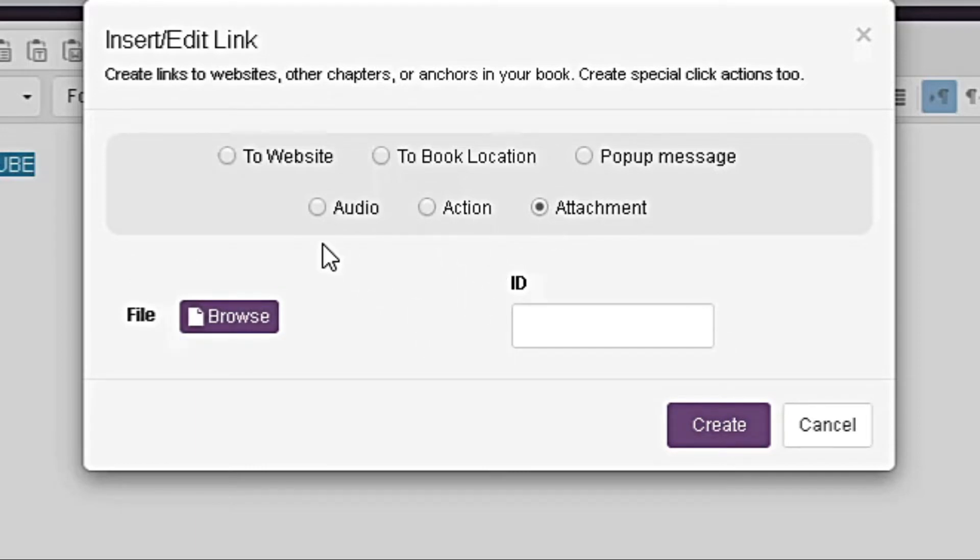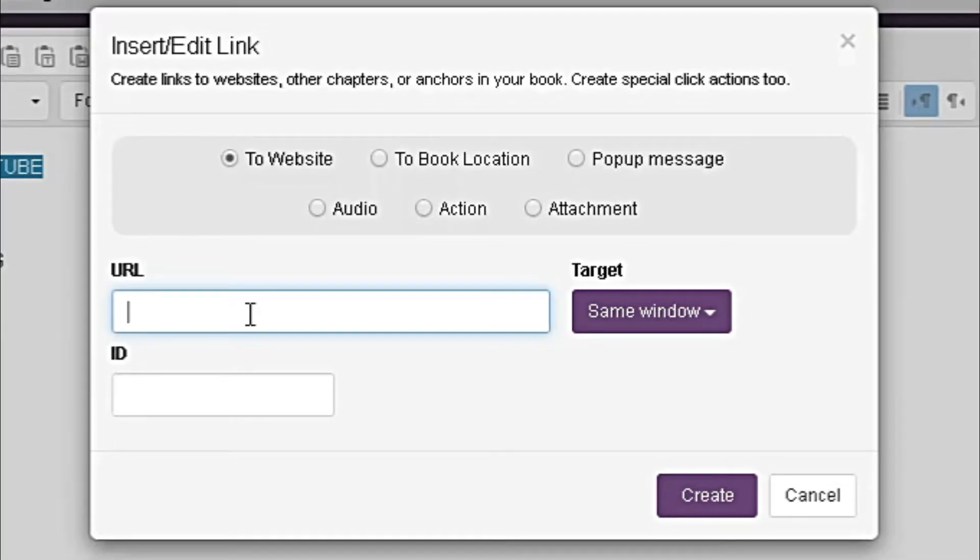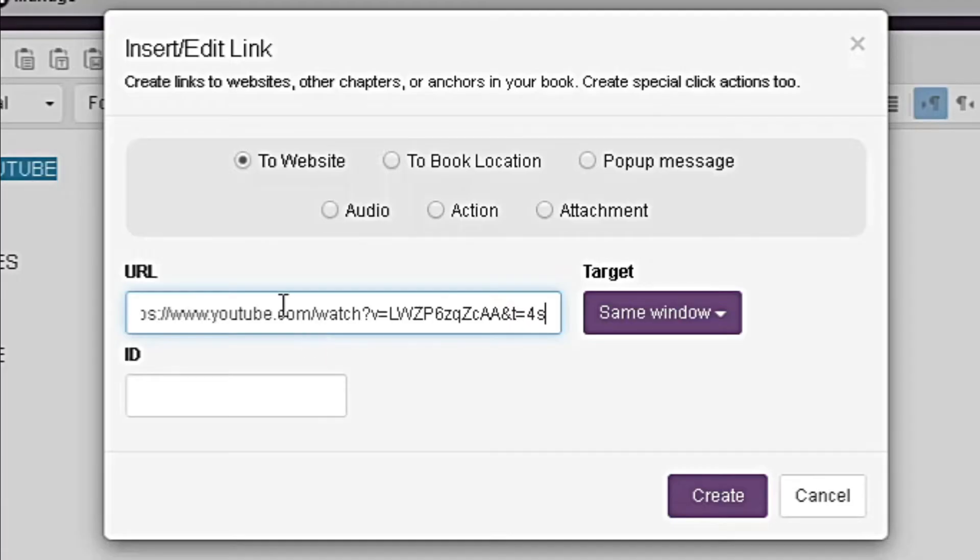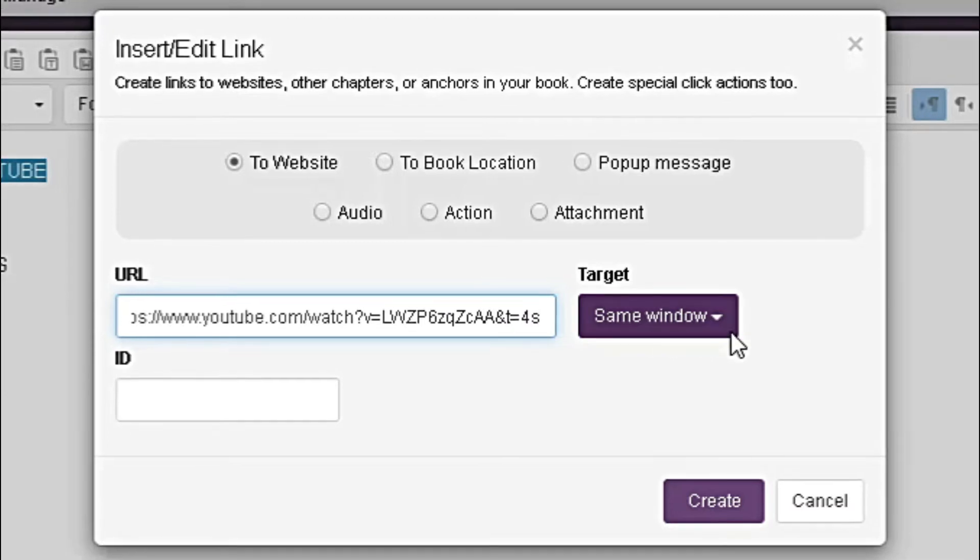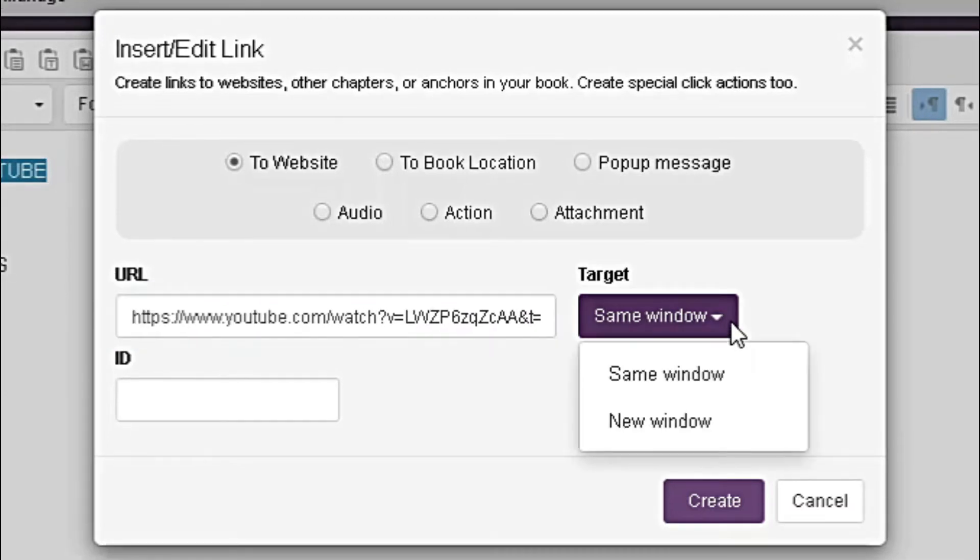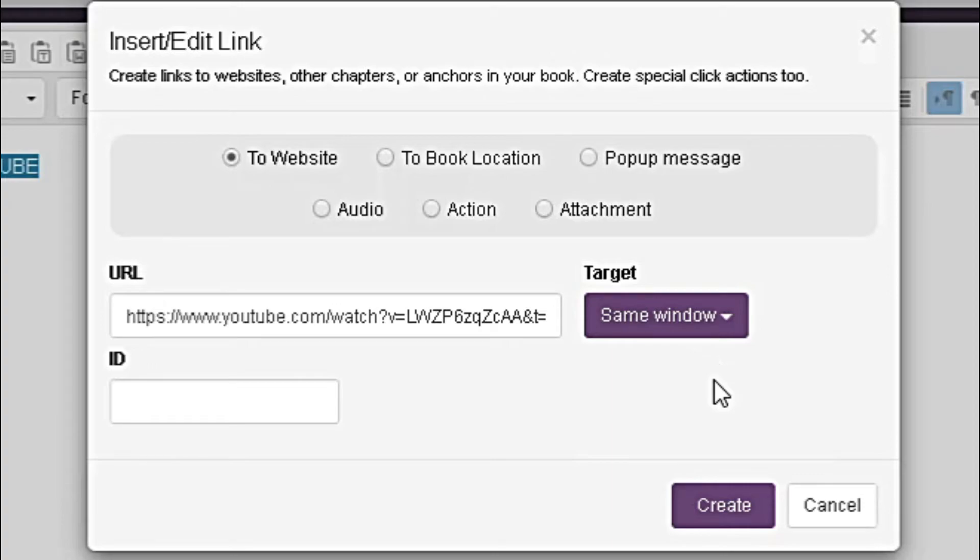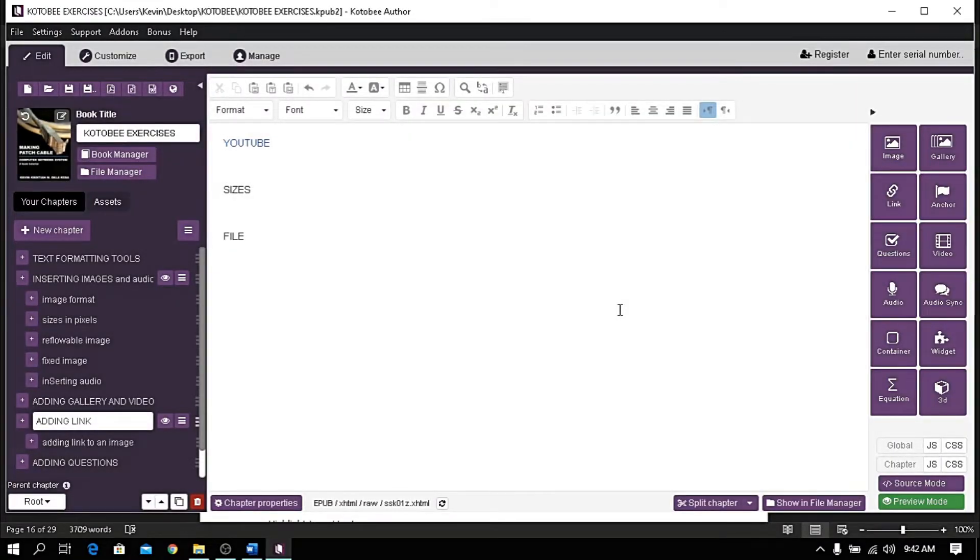For this demonstration, let's try all the links. Let's start first with linking to a website. Click option to website, then paste the link here. Since the word we link is YouTube, we can type here the YouTube site. If you have a specific link, make sure you copy the complete link and paste it here. Under target, you can either choose same or new window. A window pops up when you choose same window. A new tab opens when you choose new window. Click Create to finish. Now let's see the preview.